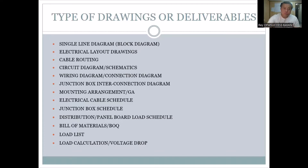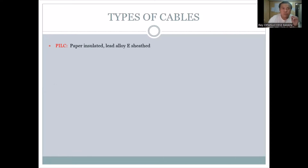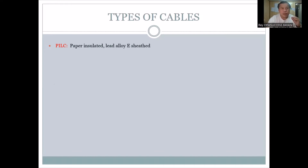Next, we'll discuss types of cables. Some of these you may not be very familiar with — even I'm not familiar with all of them. It depends on the requirements: industrial, high-rise buildings, offshore, onshore projects, oil and gas. Those are the things we need to know in terms of what kind of cable we will use.